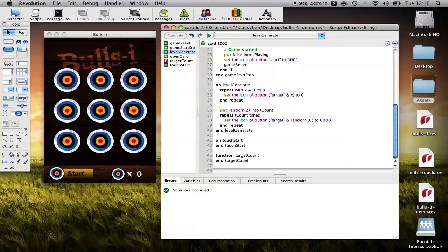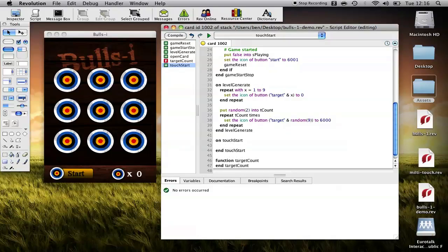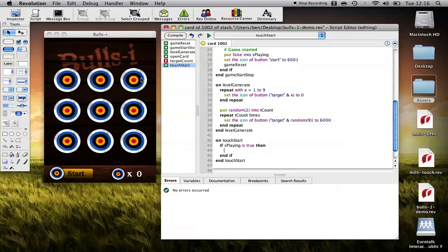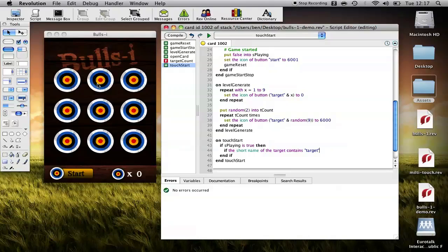Okay, so the last thing that we need to do is add in the ability to touch and destroy these targets. So, first of all, let's make sure the game is playing. If s playing is true, then end if. So, first of all, if the game is running, do this. Secondly, we need to make sure that we're touching an actual target as opposed to another item on the screen. So, if the short name of the target contains target. So, we know these are all called target plus a number. So, we're just going to ask if the short name, which gives us the name of the button, contains target, then we're good to go.